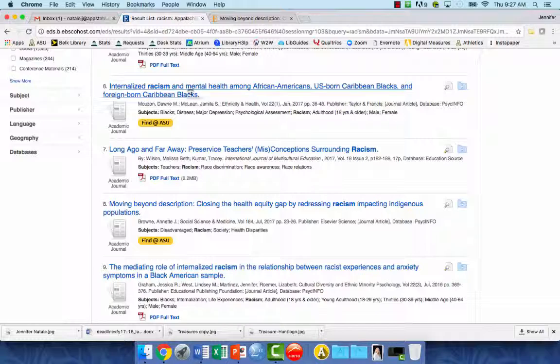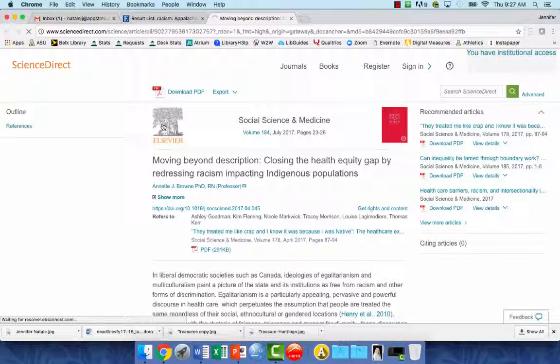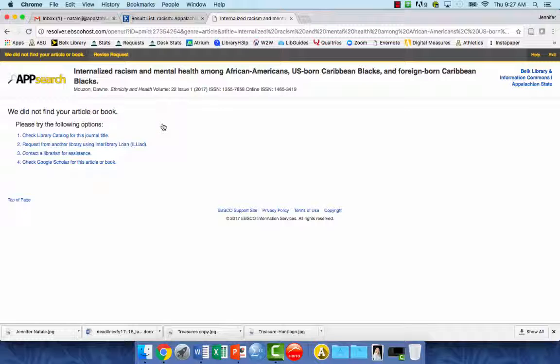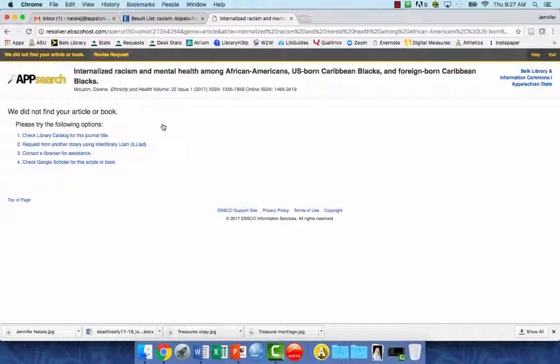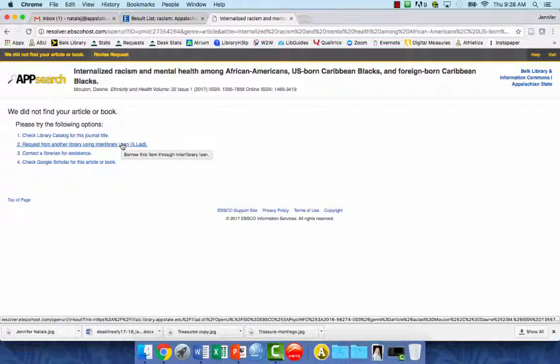You may also find when you click on it that we do not have the full text. In this case it will come up and give you some different options on how to find this article. If this article is really important to your research, you can click on item number two which is to request it through interlibrary loan.